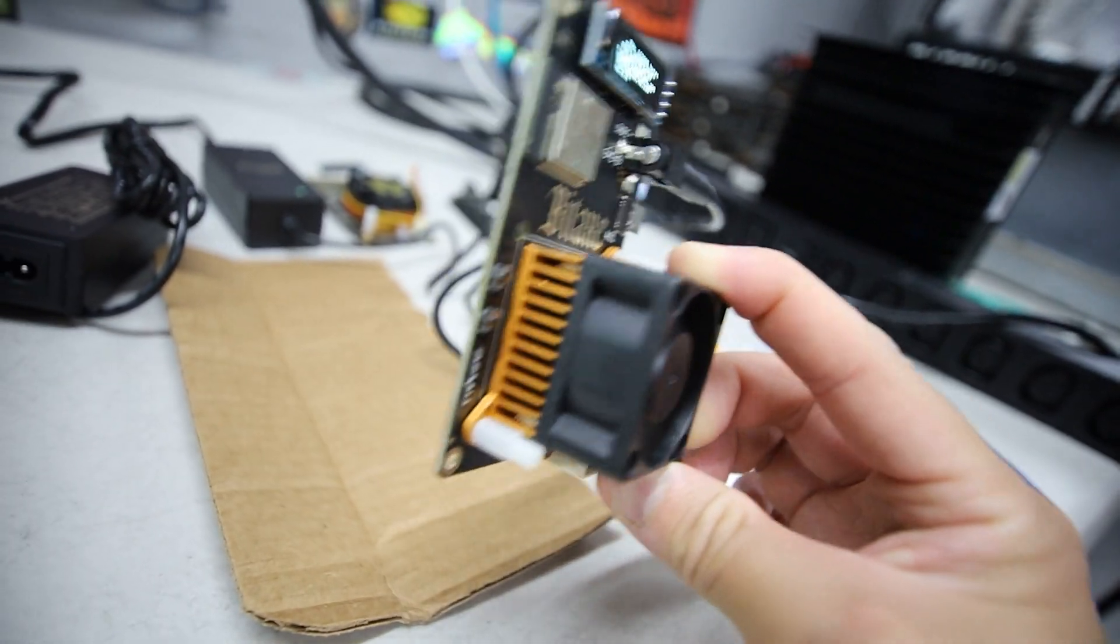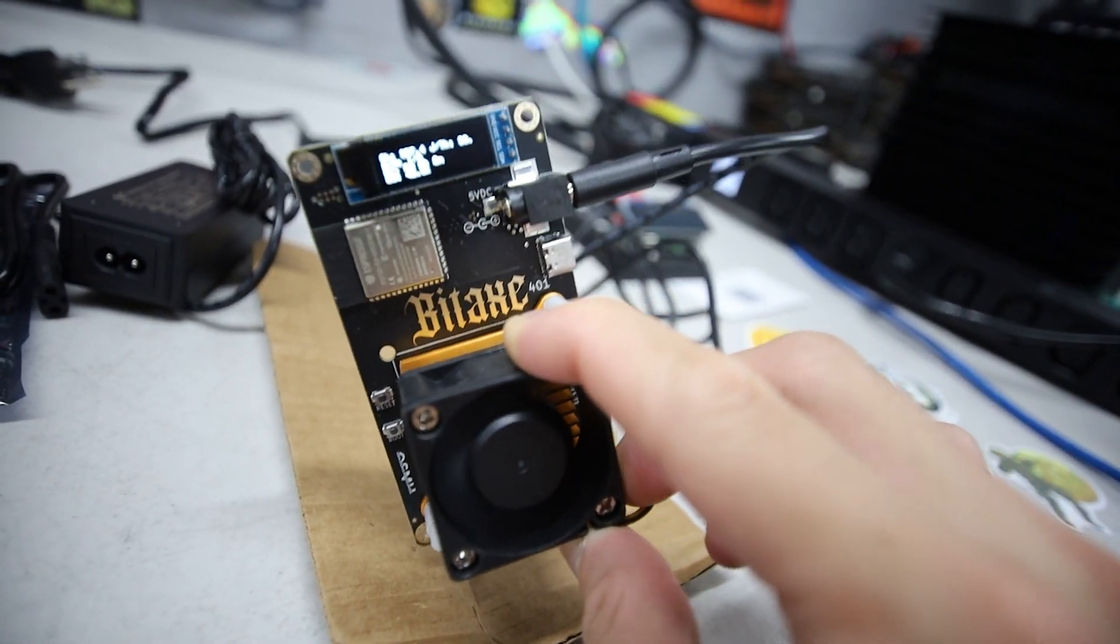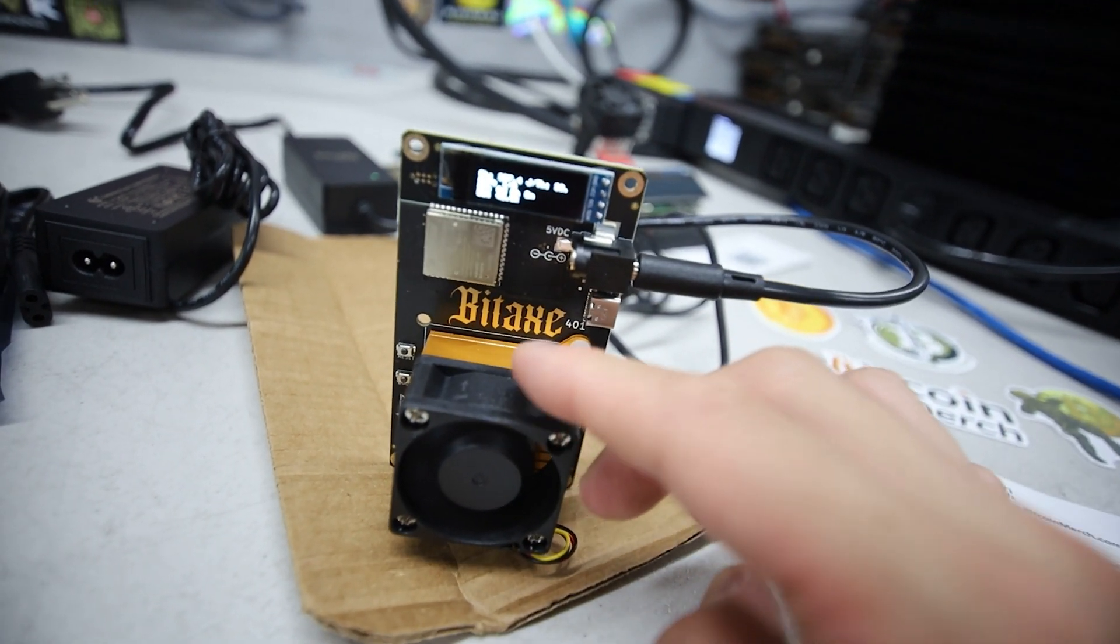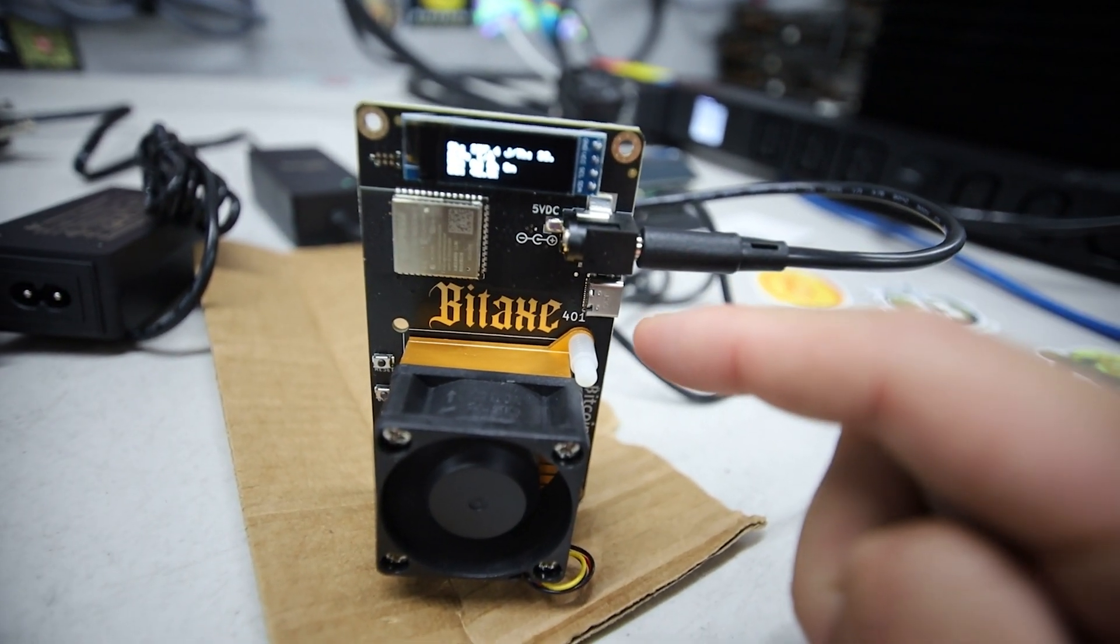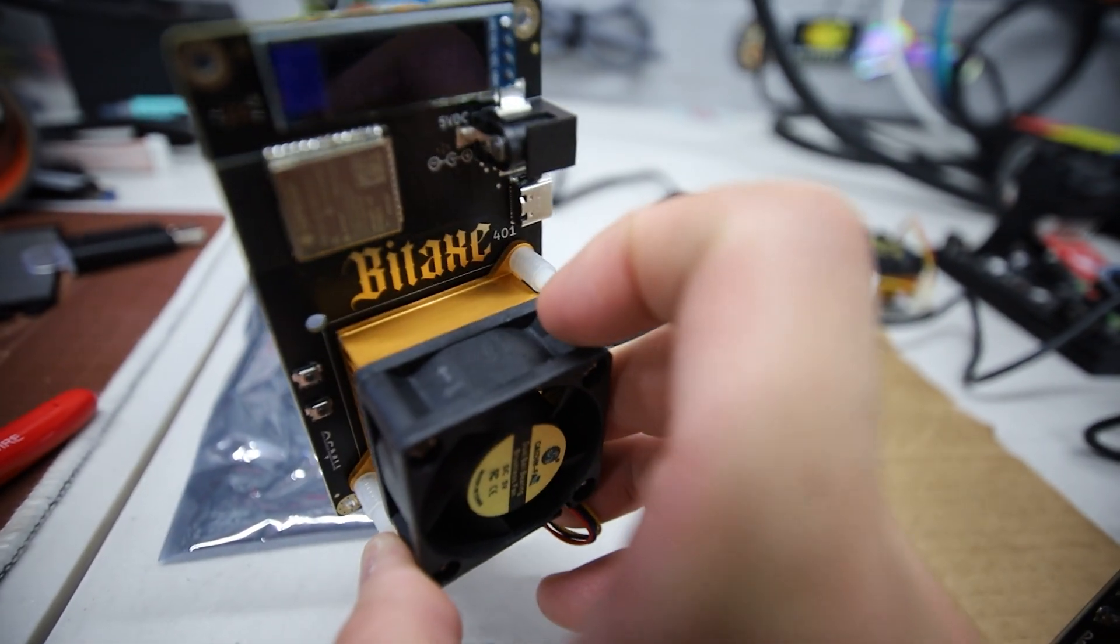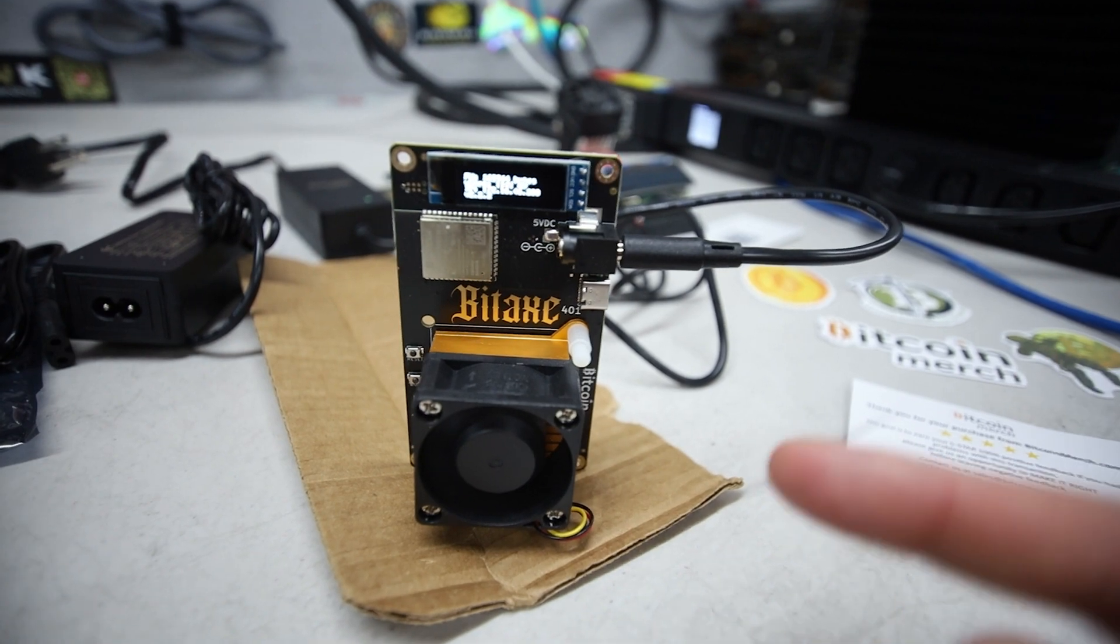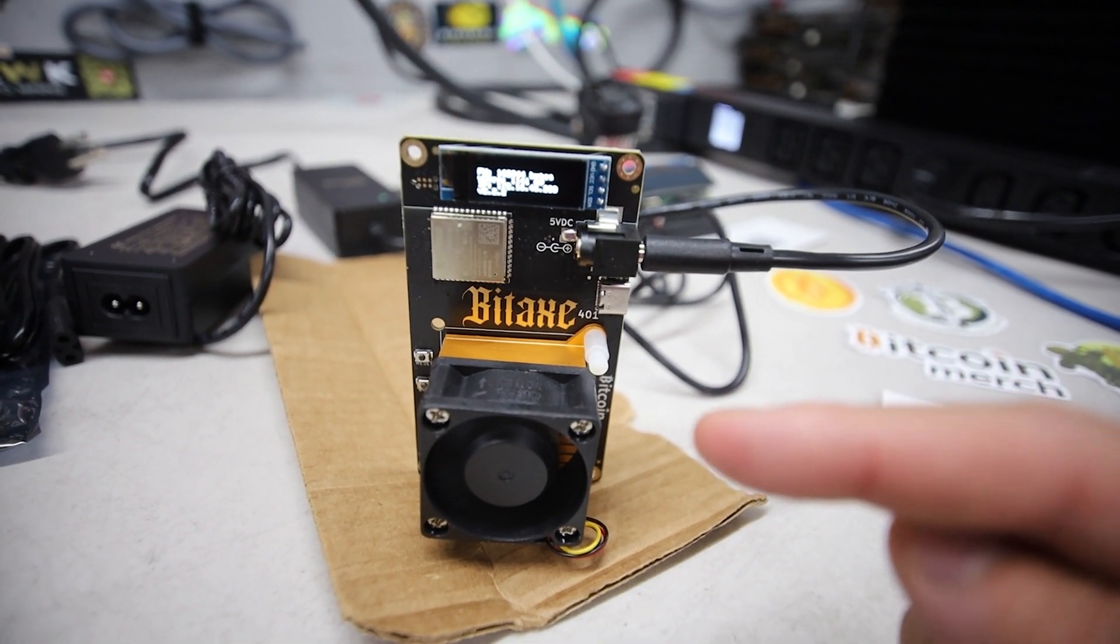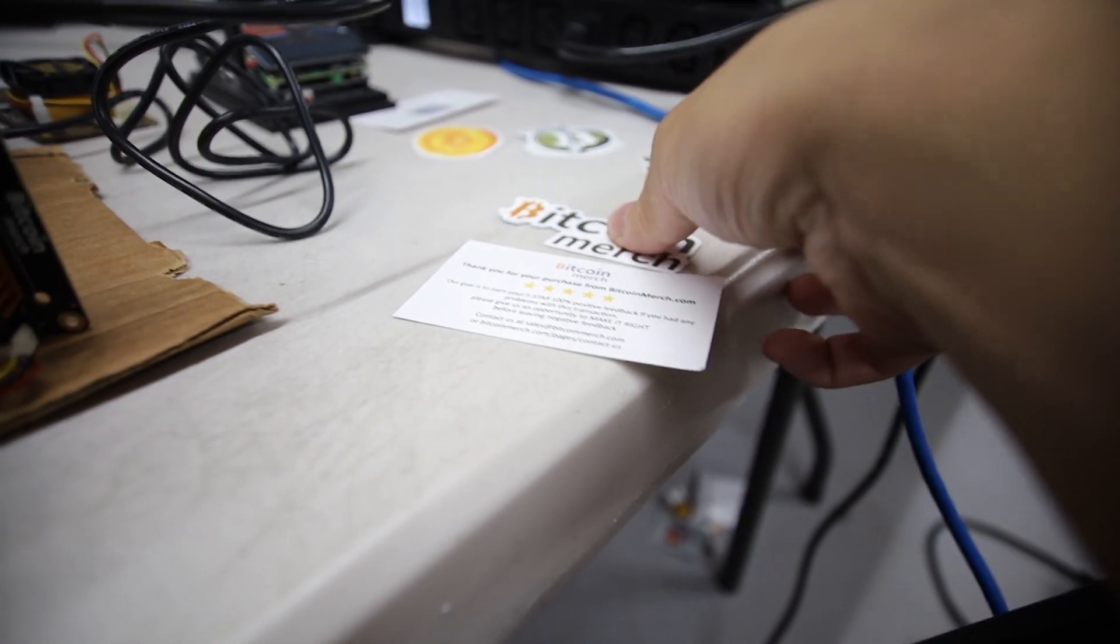Anyways guys, that's it. Thank you to bitcoinmerch.com for sending me the Bitaxe here. Just giving this one away, so just comment down below your thoughts on these. Also if you're in USA or Canada, I will choose the winner after 24 hours. I'll see you all in the next video. Thank you for watching, have a good one, peace out.